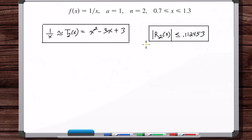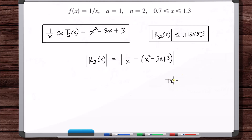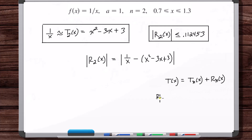The last thing we're going to do is graph the absolute value of R sub 2 of x. We know that the absolute value of R sub 2 of x equals the absolute value of f of x minus T sub 2 of x, because T of x equals T sub 2 of x plus R sub 2 of x, so R sub 2 of x equals the function minus T sub 2 of x. Take the absolute value of both sides.